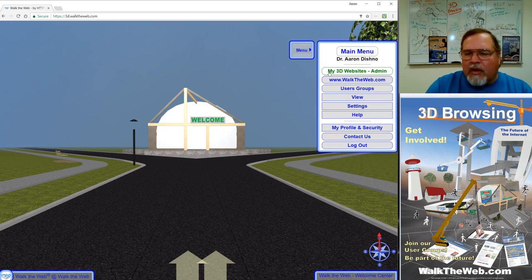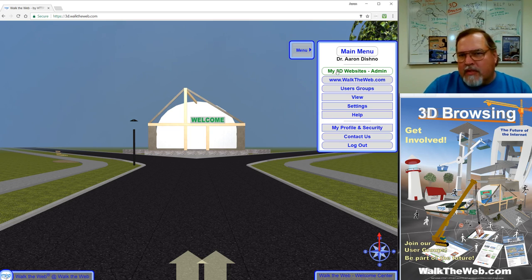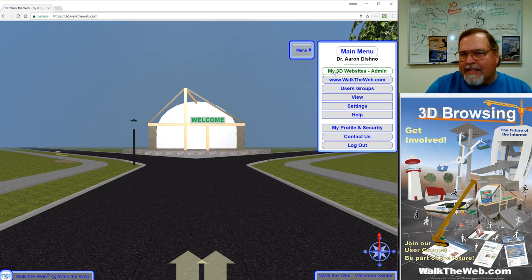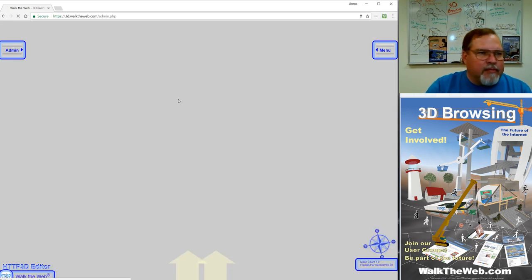We're going to want to go to the admin mode so that you can create your building. At the top of the menu we have My 3D Websites Admin. Click on that and it will load the admin mode.